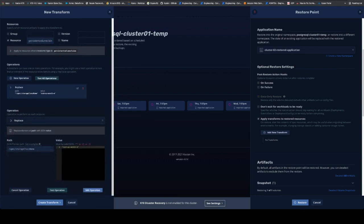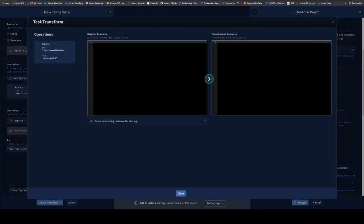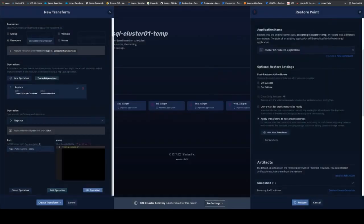So if I knew exactly what storage class I wanted to change it to, for example, if this wasn't two digital ocean clusters and we were going to restore this to an AWS, GCP, you name it. Here we can actually test the operation to ensure that that application will be restored successfully and change the storage class or any other feature functionality of that application that we want to change.